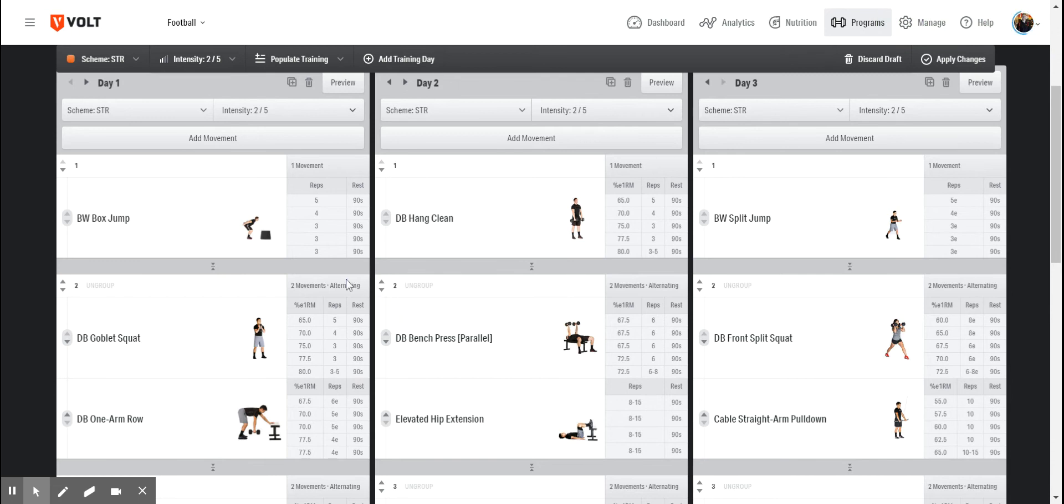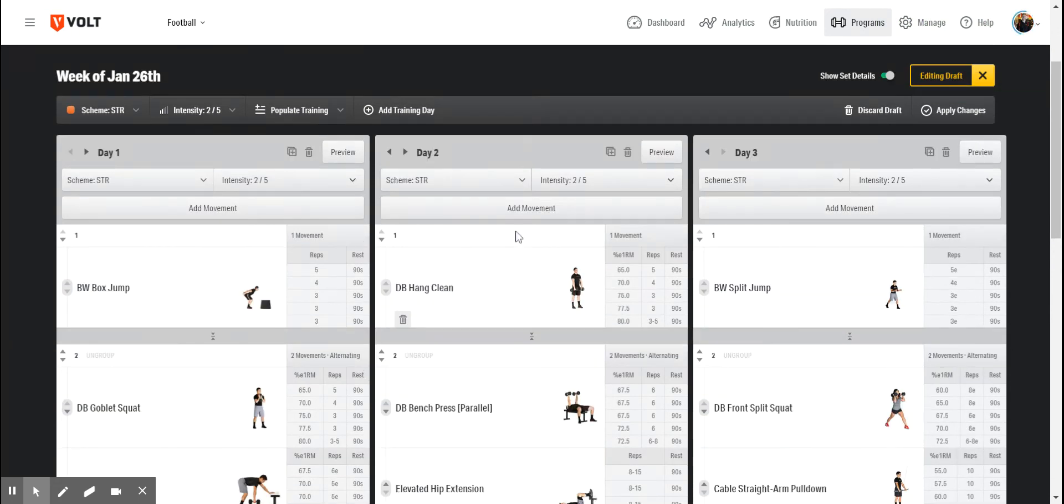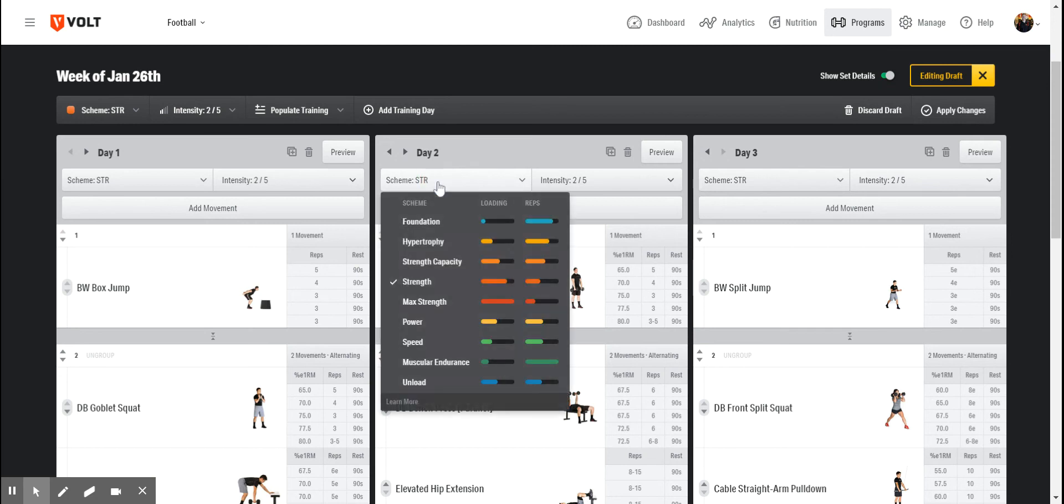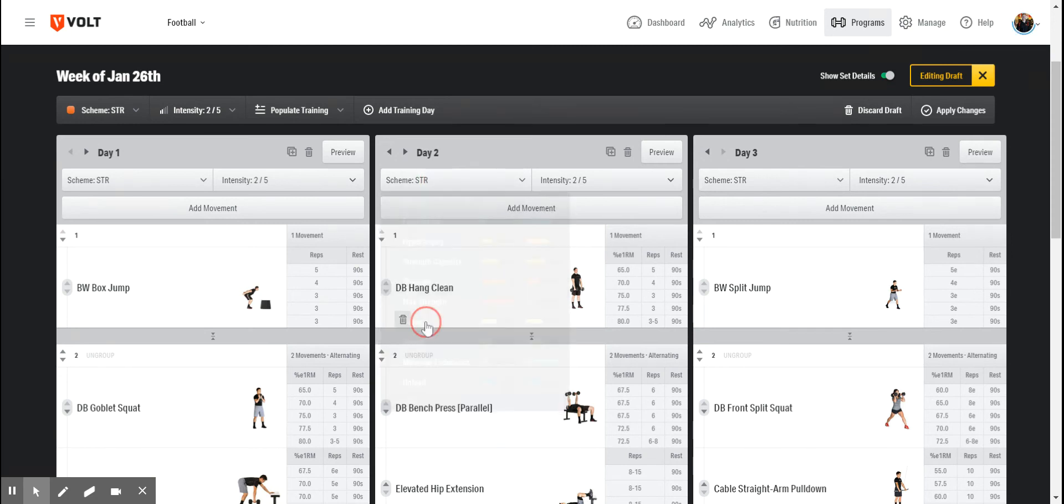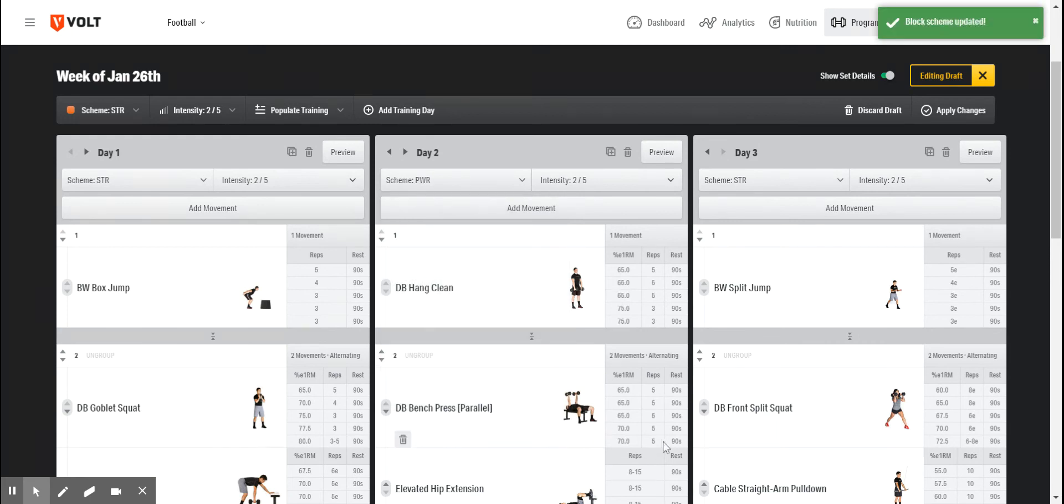Now we can also do this on an individual workout level. So for day two, if I want to change this strength scheme to a power scheme, again, we'll see that those percentages and reps will adjust.